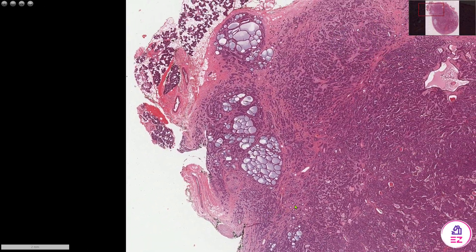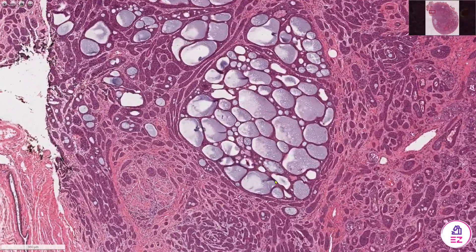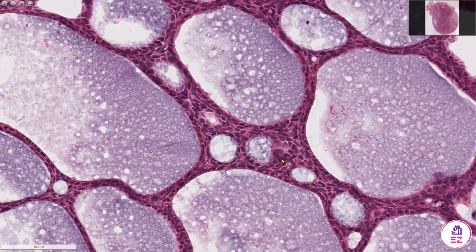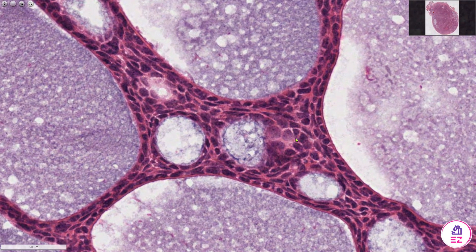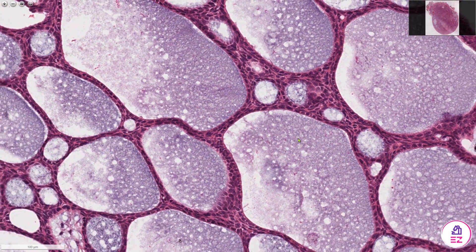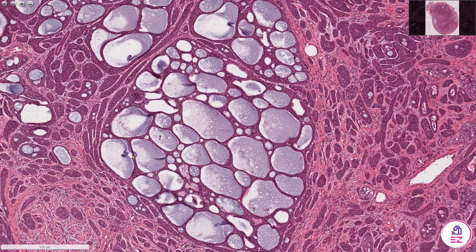In an adenoid cystic carcinoma, you typically see cribriform, tubular and solid patterns. This area here is quite nice for the cribriform pattern. We've got very dark angular cells associated with this kind of myxoid and sometimes hyalinised matrix or globules, giving this Swiss cheese or cribriform pattern.